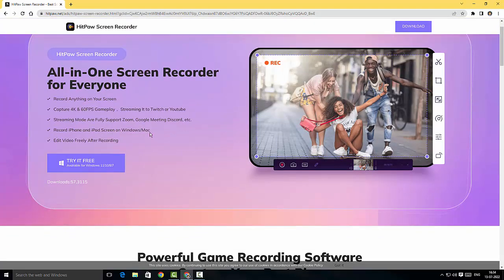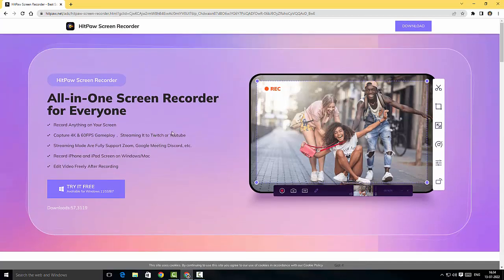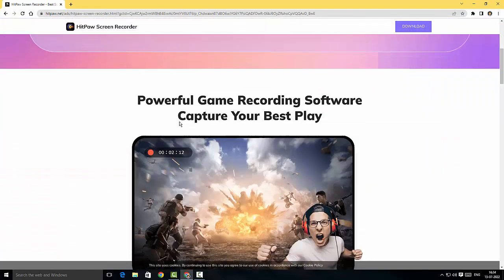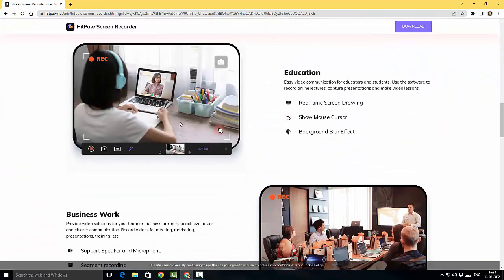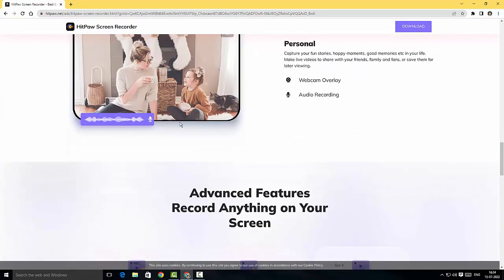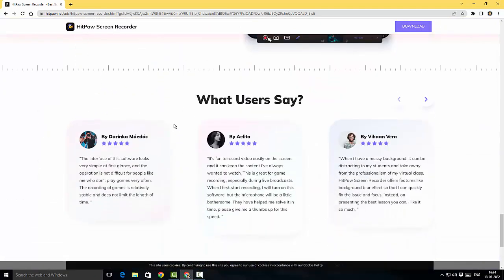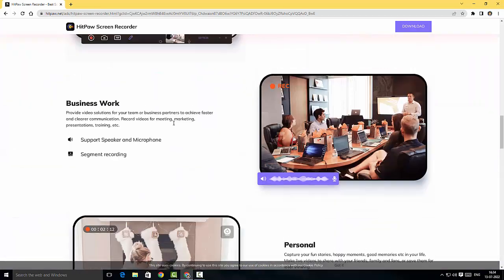This is basically what a typical screen recorder can offer. This is fantastic guys, I'm really satisfied with the website. They've designed it very well and this looks fantastic.